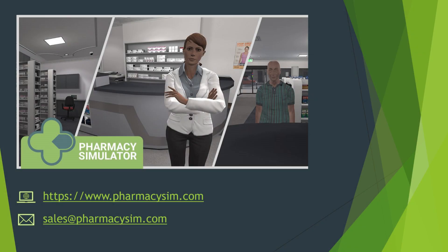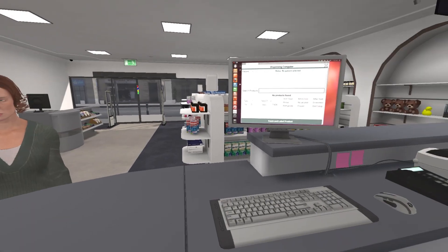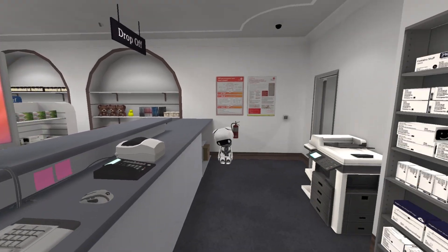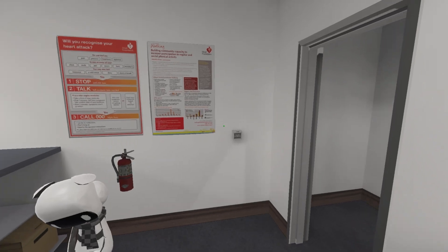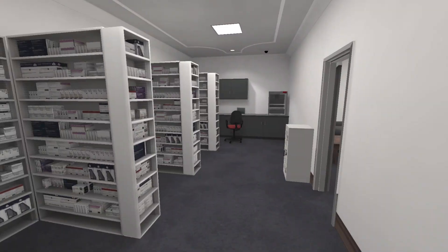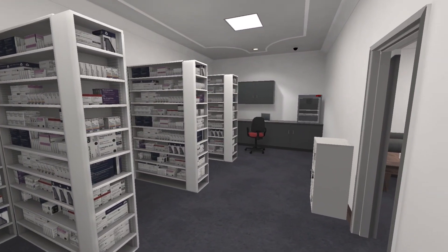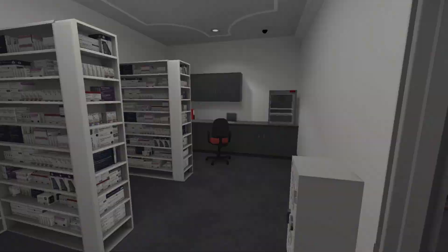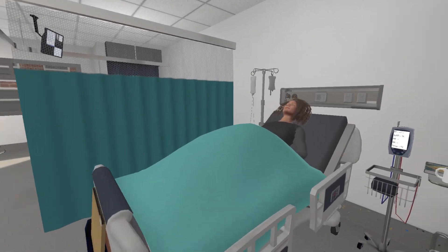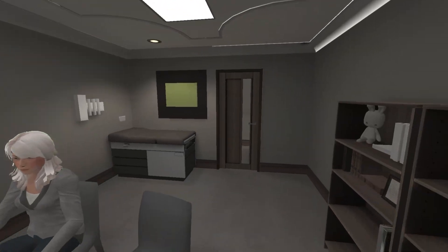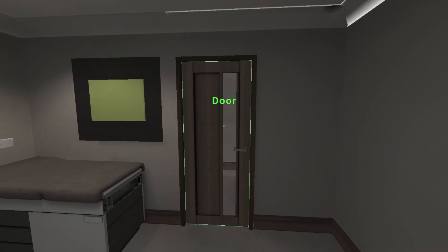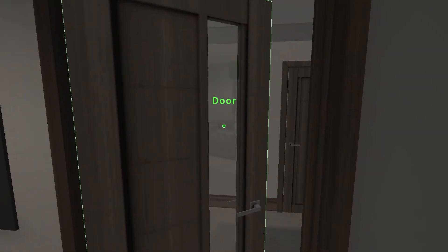This is Pharmacy Simulator, an interactive 3D game-like experience in which students can learn to be a pharmacist. There are currently three environments available: a community pharmacy, a hospital, and a community doctor's clinic.